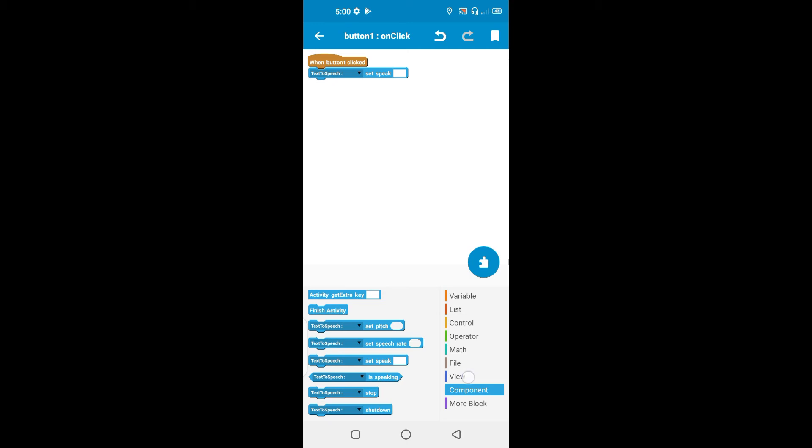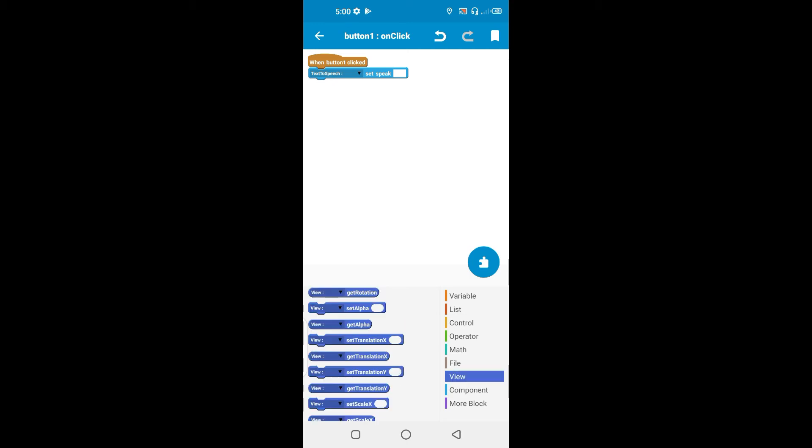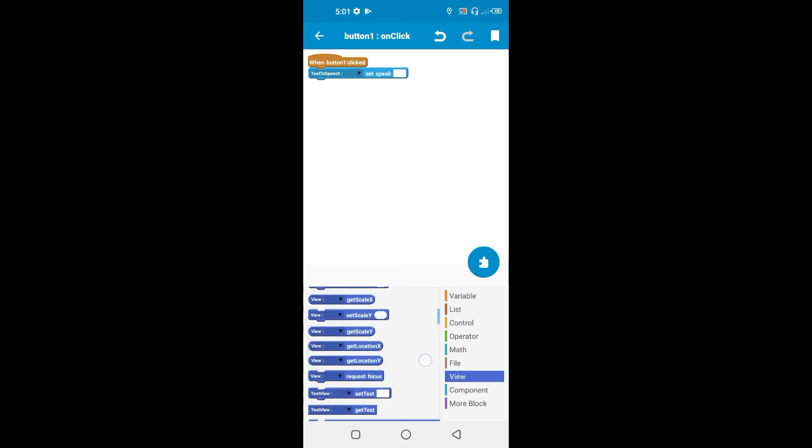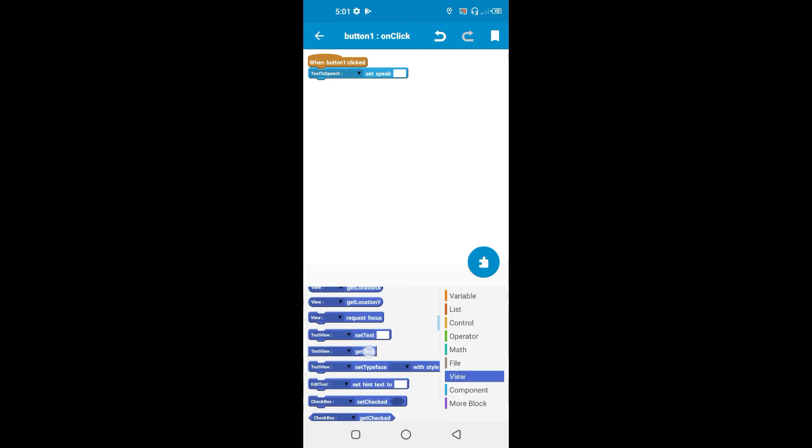So it's just going to be the text field to get text.